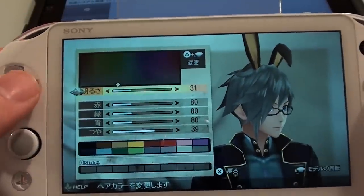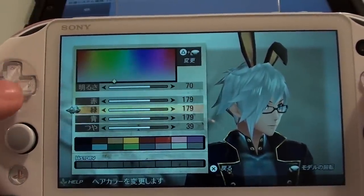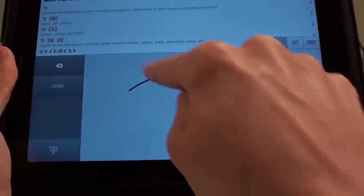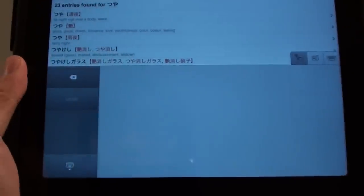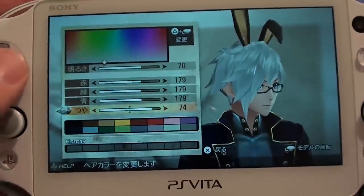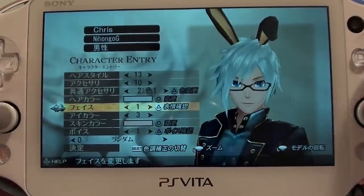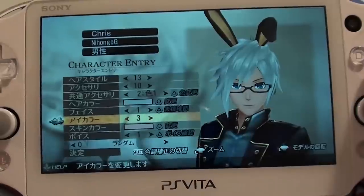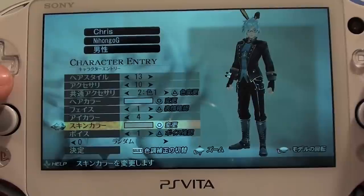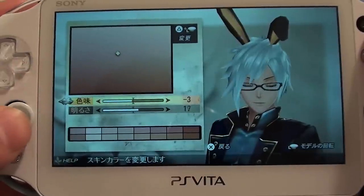The first slider says 'akarusa,' which means brightness — let's turn that right up. The next sliders control the amount of red, green, and blue in the color. Then there's 'tsuya,' which means gloss or glaze — let's have plenty of that. Next is face in katakana — we'll stick with the default number one. Then eye color and skin color, again controlled by holding triangle and the left stick.